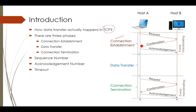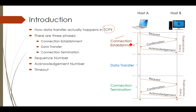Host B sends a confirmation message and host A acknowledges that confirmation — the connection is then established. After that, actual data transmission starts. Finally, connection termination is carried out similarly to connection establishment, with some flag bits changed in the packet. Connection establishment is needed because TCP is a connection-oriented protocol, and it is required for flow control, error control, and congestion control.